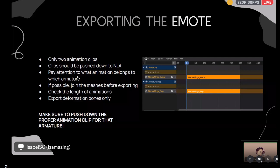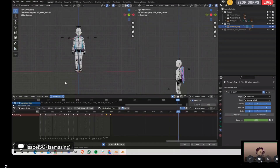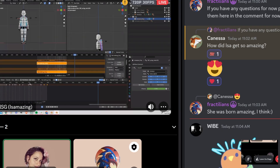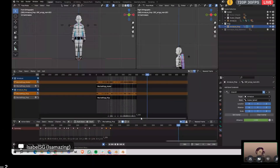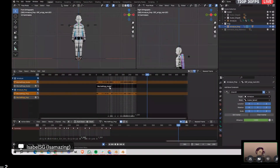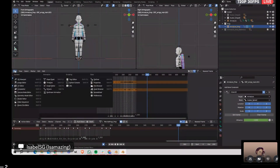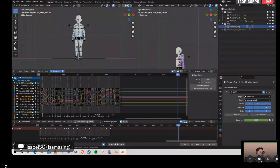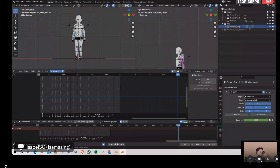In Blender 4.0 onwards, the 'Export Deformation Bones Only' option has moved. It's under Data, then Armature. Check that option, export deformation bones, and that's it. Your NLA track should have one clip for the prop and one for the avatar, same length, with the correct naming convention. If everything is set up correctly, your file size should be fine within the 3MB limit.